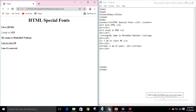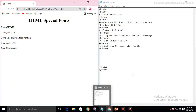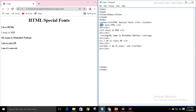Assalamu alaikum, my name is Fudin Nathani and I am here to talk about HTML special fonts and tags. They allow you to make your text look variety and quality. The following are HTML special tags.